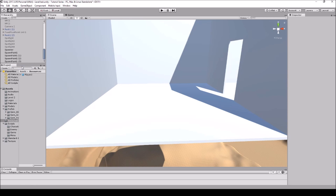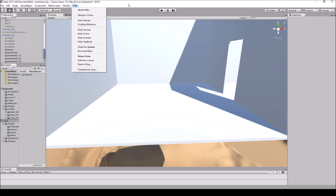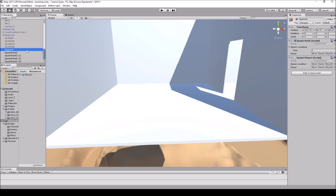So now we don't have any model in the scene. Let's create multiple spawn points first and then we'll go into creating a single spawn point. Go to GameObject, create an Empty, name it Spawner, and position it at 0, 0, 0 just to get it out of the way.